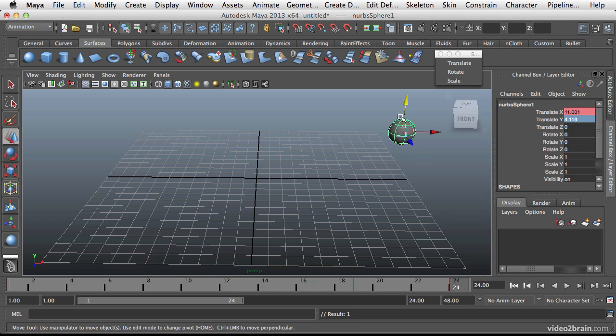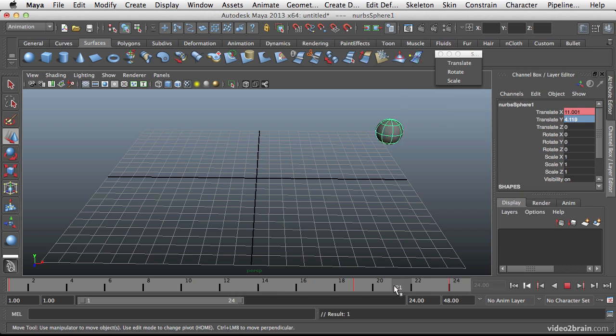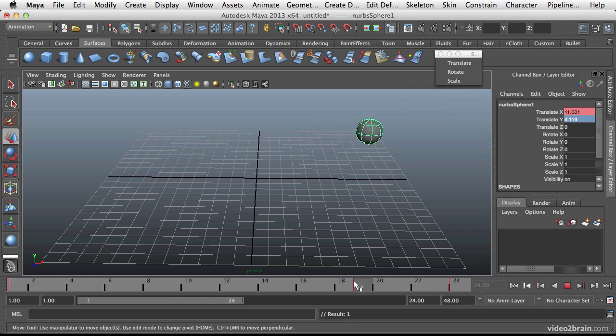So keying like this will give you just another layer of control over how you set up your keyframes. One additional fact is that you can take any keyframe data that you have and you can translate it to another point on the timeline.